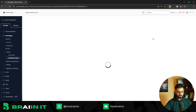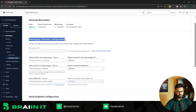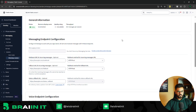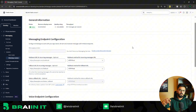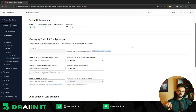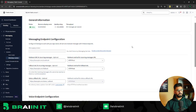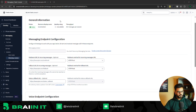Once connected, click on 'Edit Sender' and you'll find a message endpoint configuration. Whenever a message arrives on your number, it connects to a webhook URL and transfers the message to the automation we'll build. So if someone sends 'Hi' to your number, the webhook receives that message and forwards it to our automation for processing.